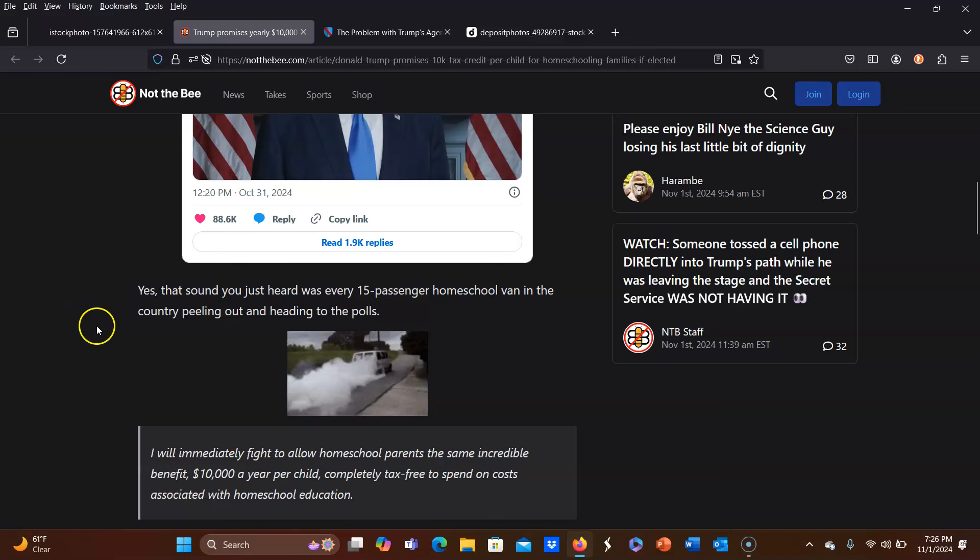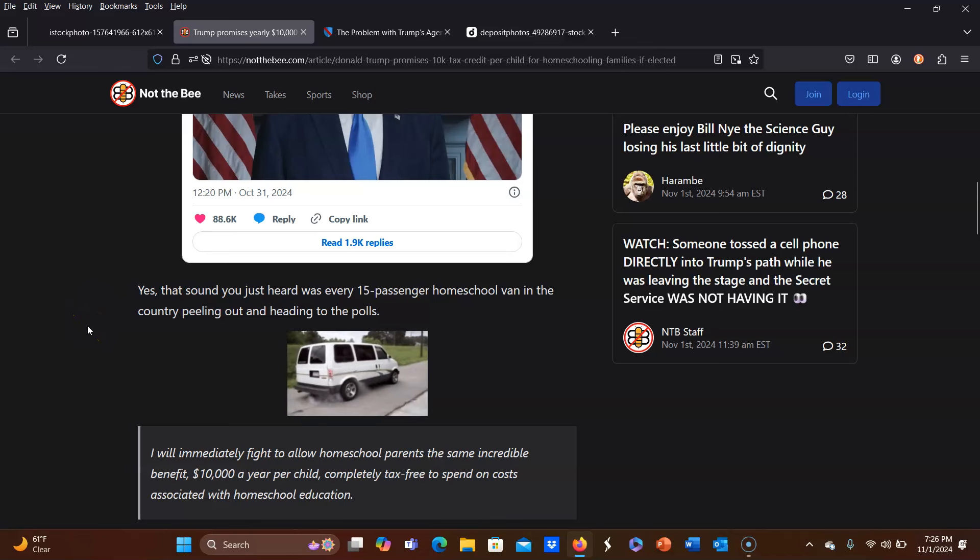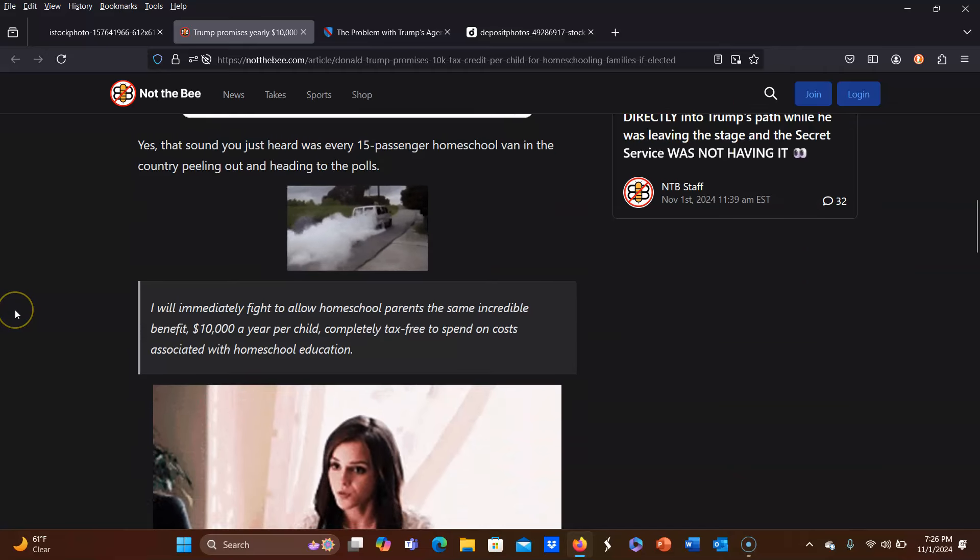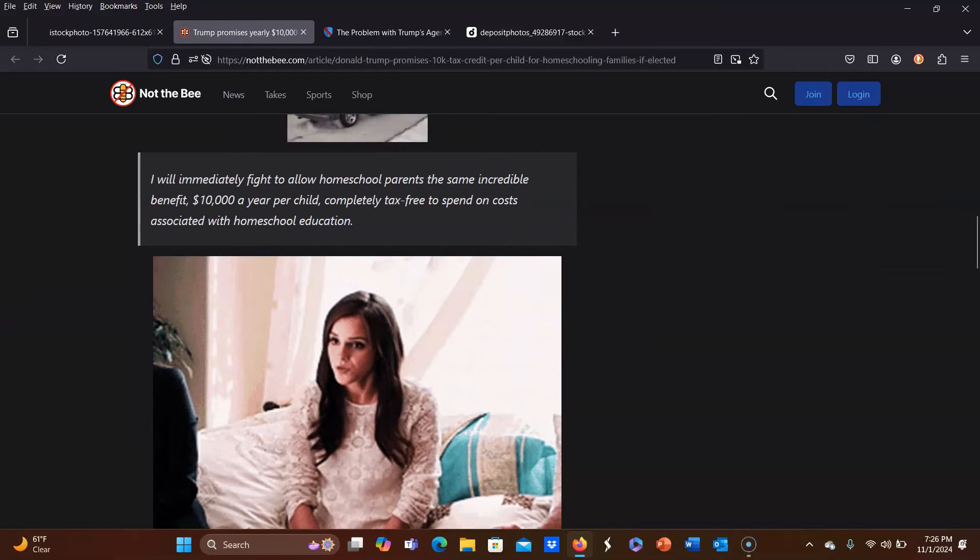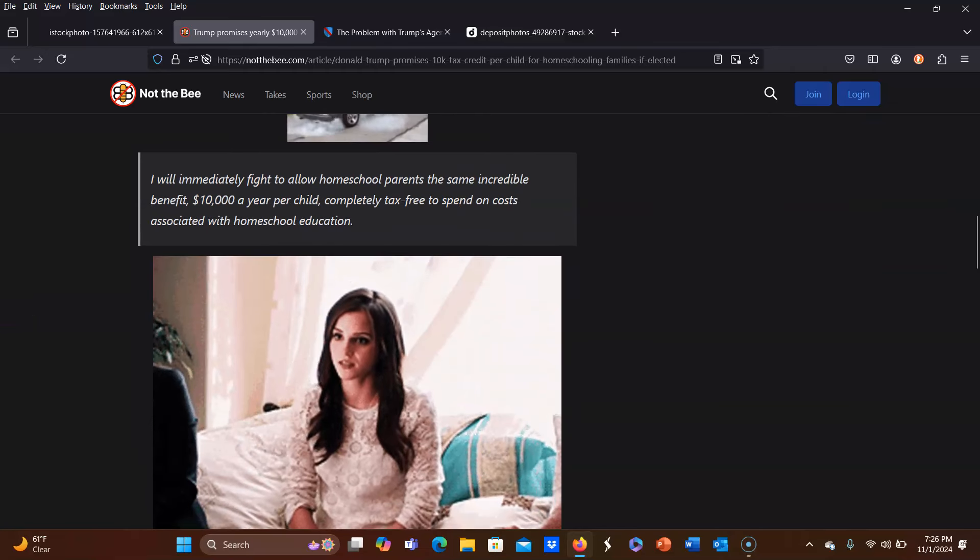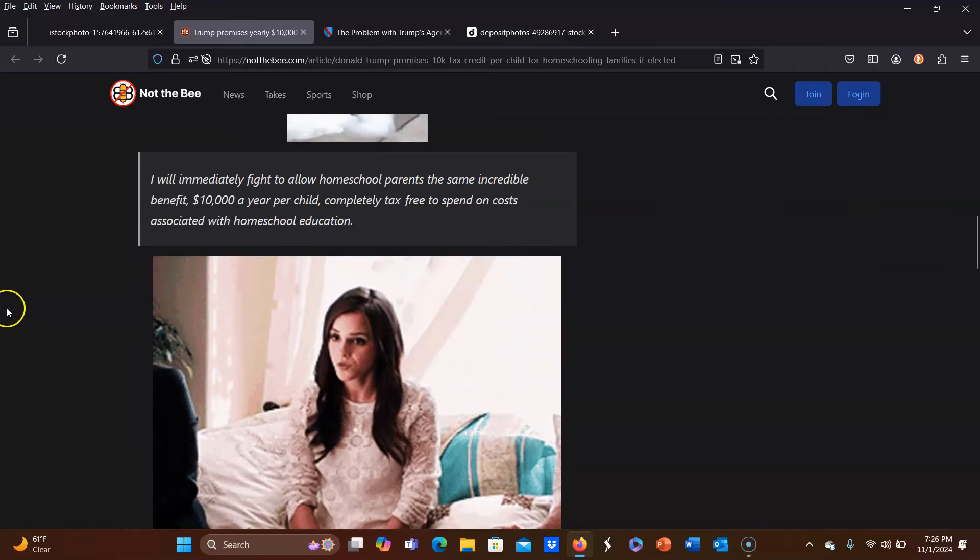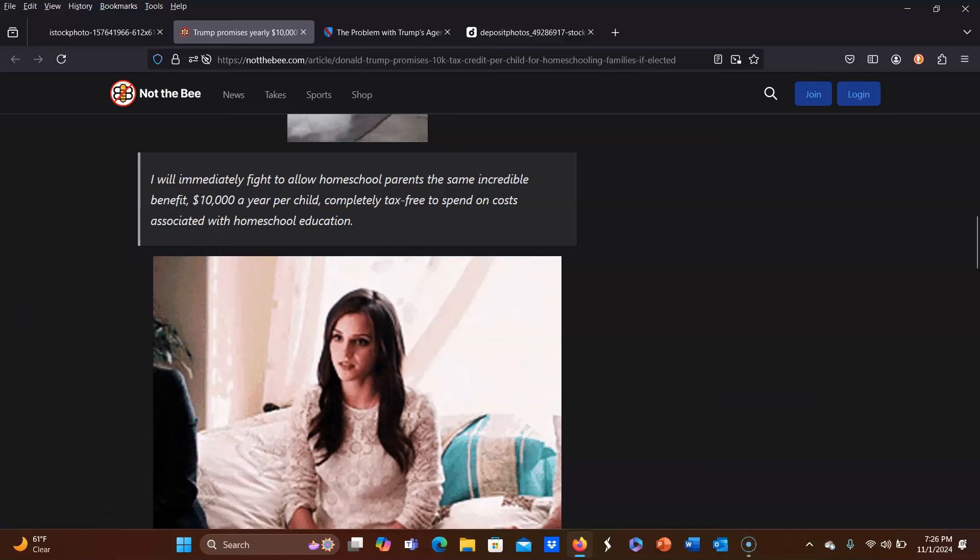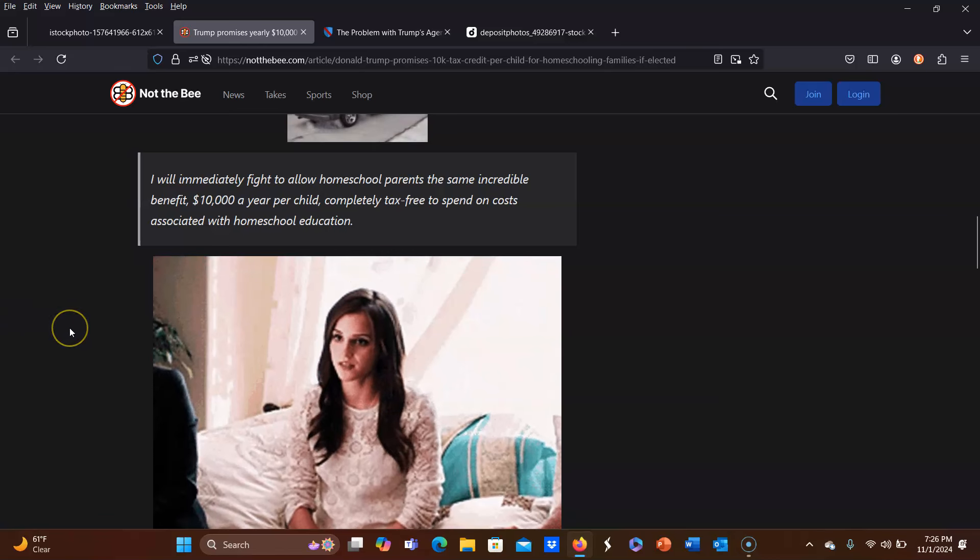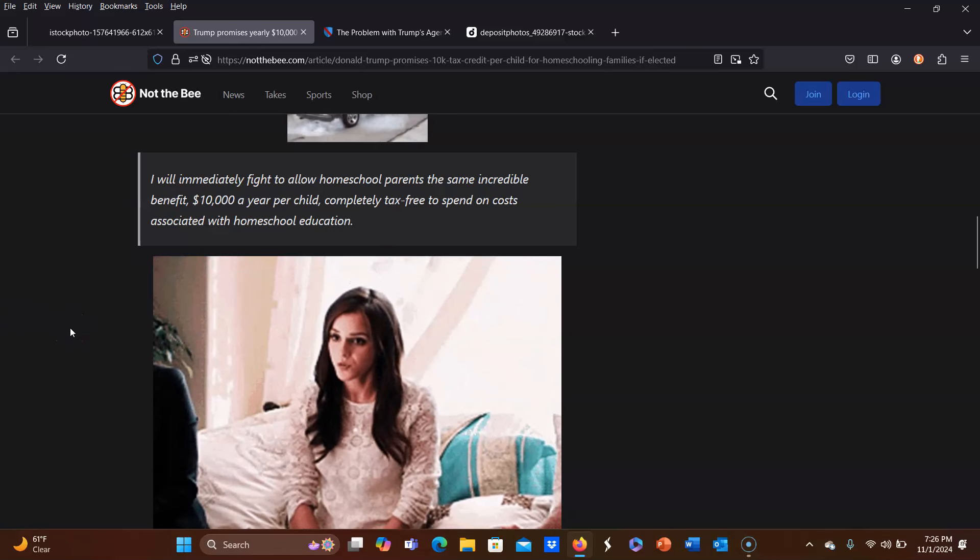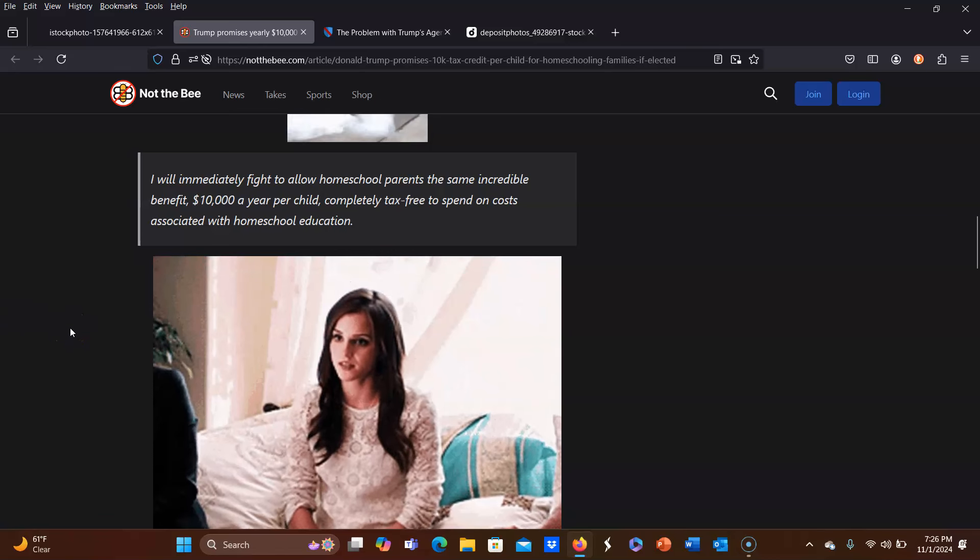And then it goes on to say, yes, that sound you just heard was every 15-passenger homeschool van in the country peeling out and heading to the polls. No, I will just say, no, that's not the case because most homeschooling families that I know do not agree with this plan.